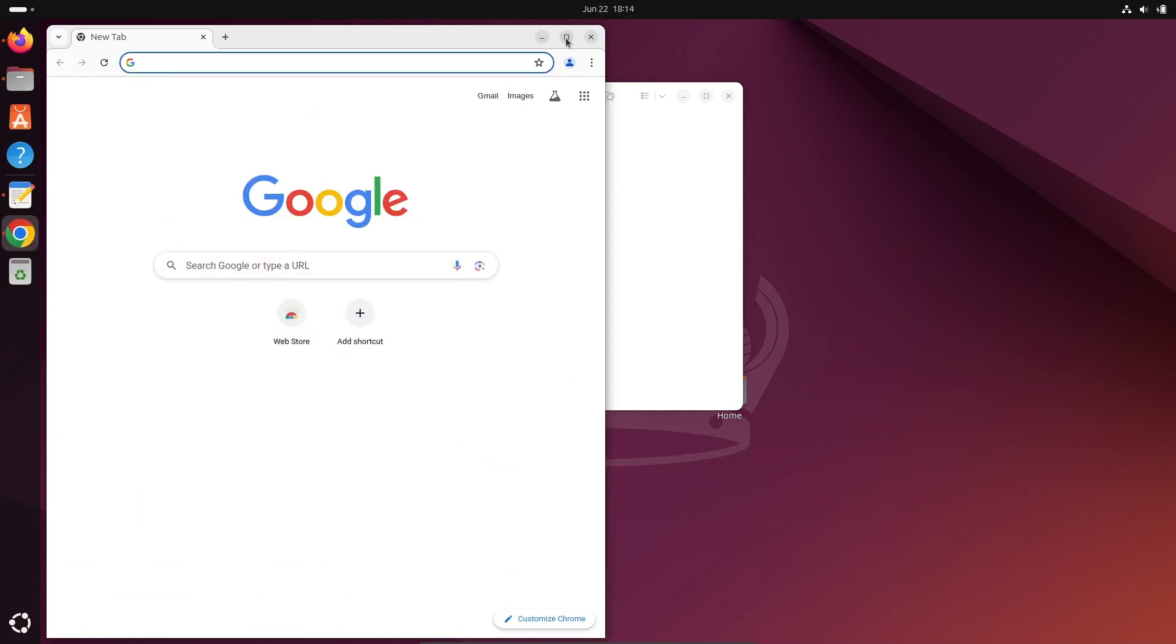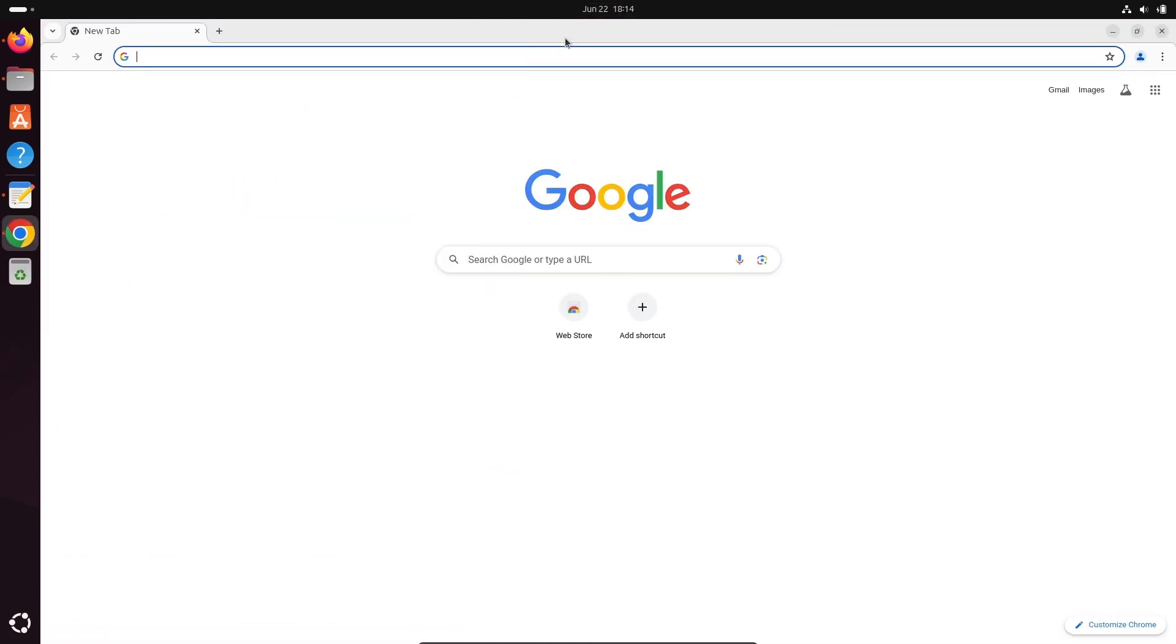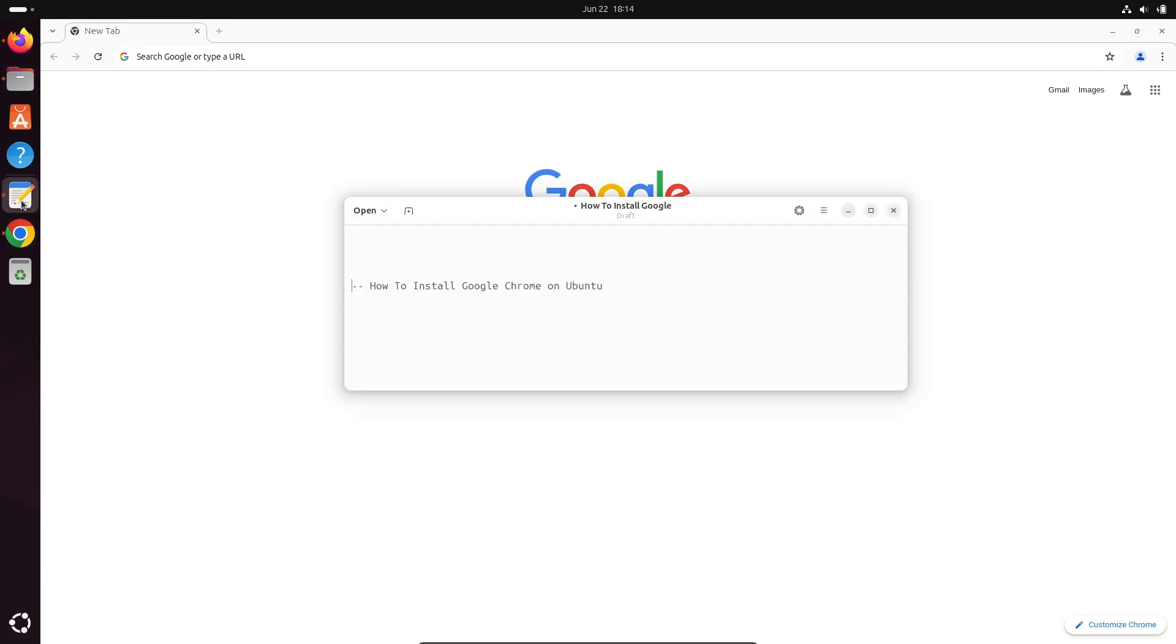And now Google Chrome is ready to use inside the Ubuntu operating system. So this is how we can install Chrome inside Ubuntu.